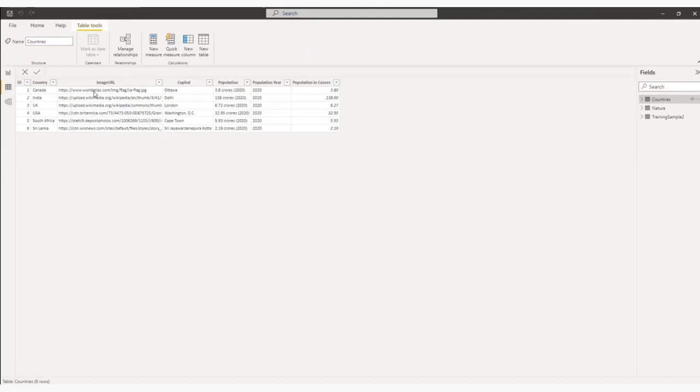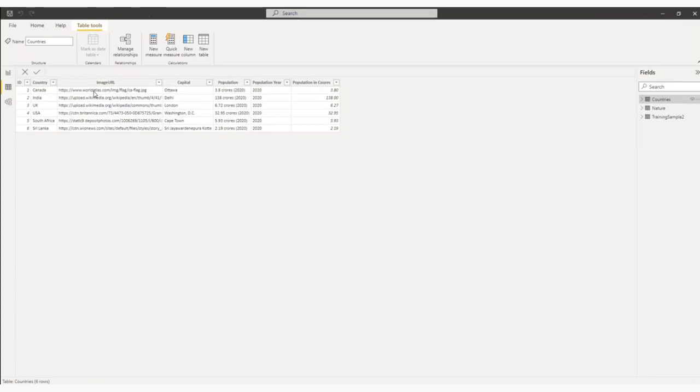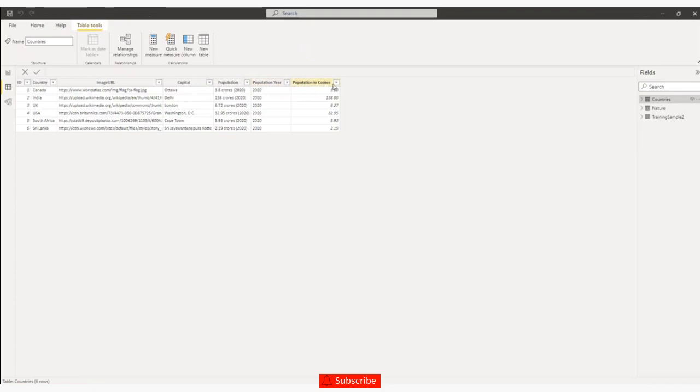But your URL could be from SharePoint. If you upload an image in SharePoint, that URL also you can put. Your URL could be from OneDrive. Your URL could be from Box. This is the capital column, population, population year, population in crores.